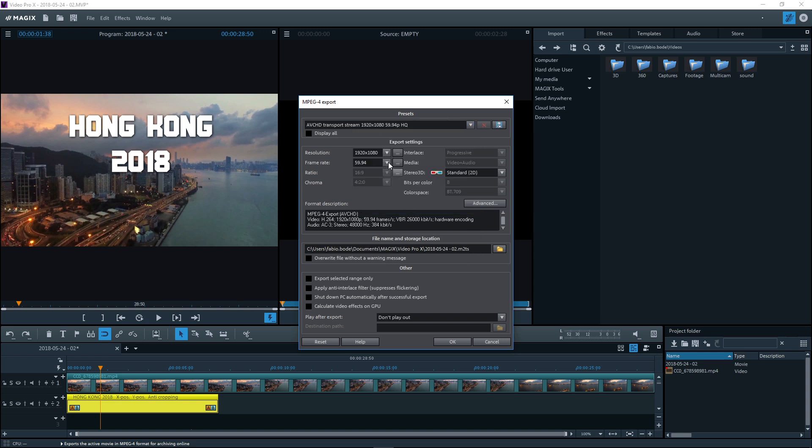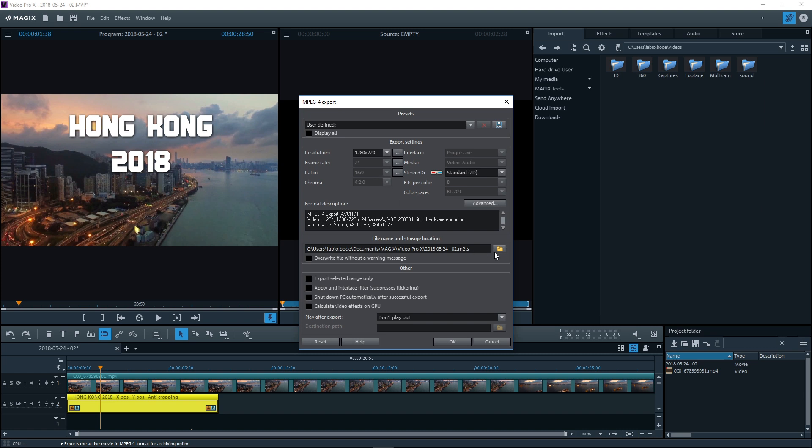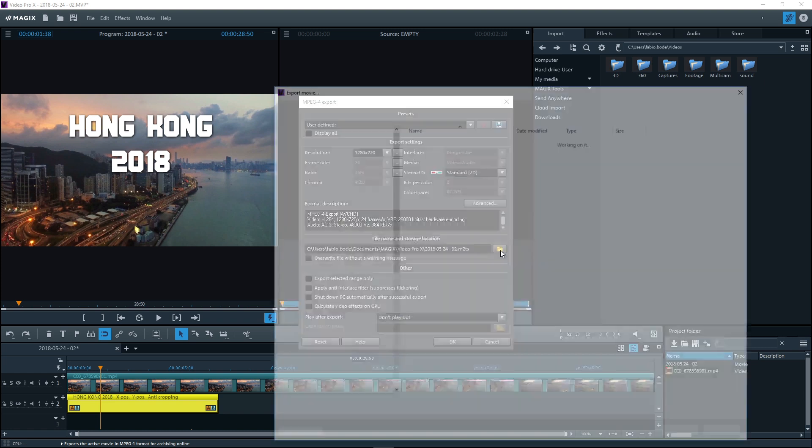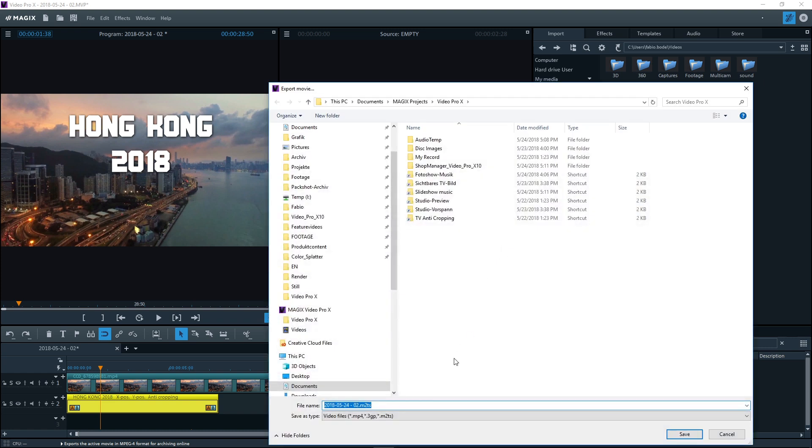However, you can also adjust the settings if you like. Next, select a place to save your film and a file name and click OK to start the export.